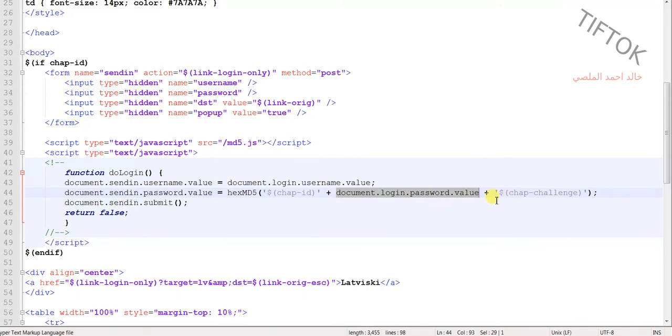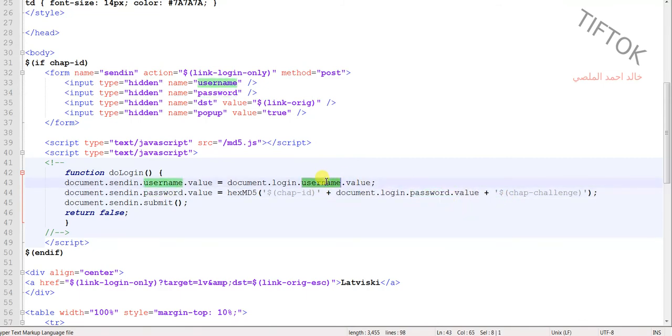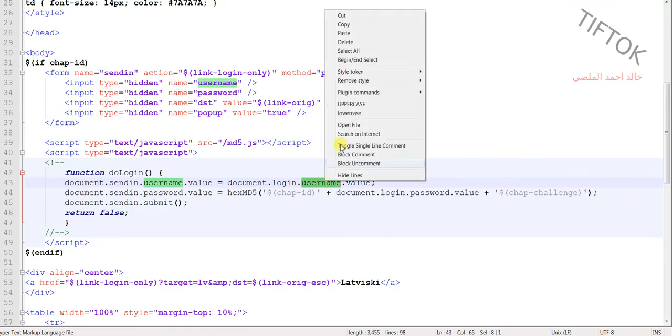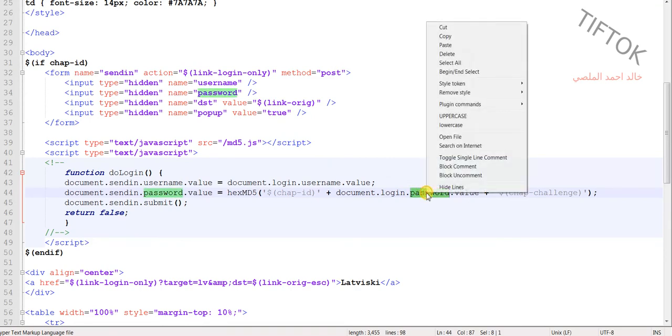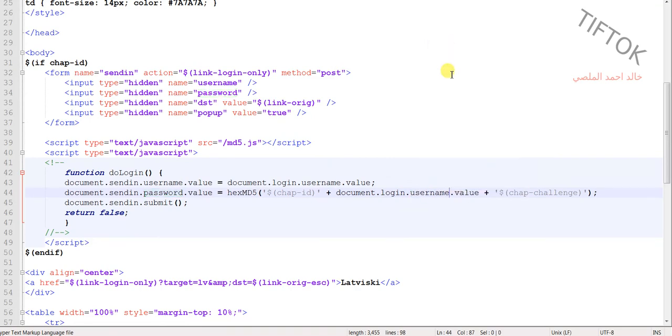Replace the password field with the username field, like this.